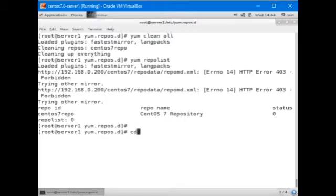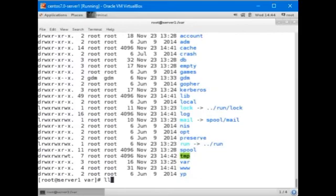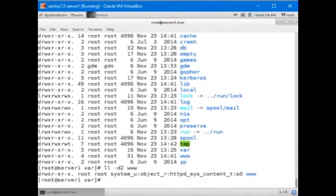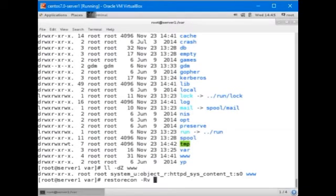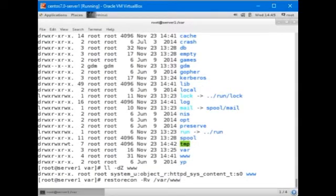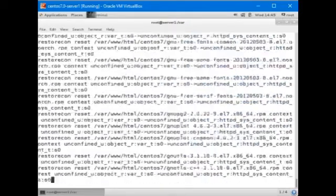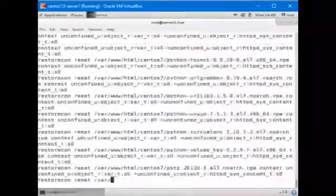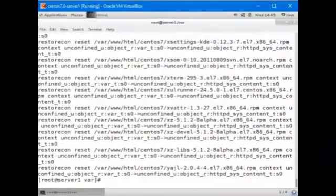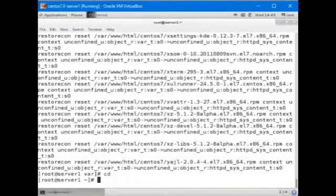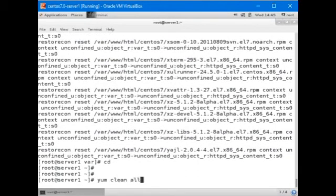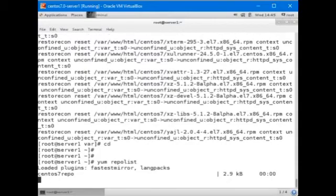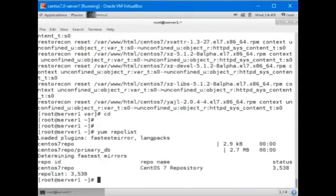So let's do one thing. CD slash var, ll minus DZ www. And use this command restorecon minus RV slash var slash www. And let's try it again. Yum repolist. And all the files are accessible now.